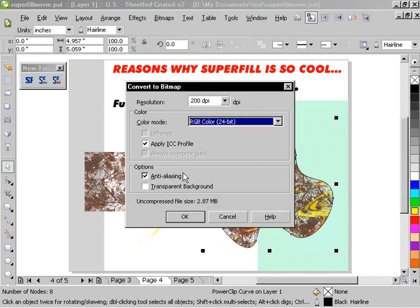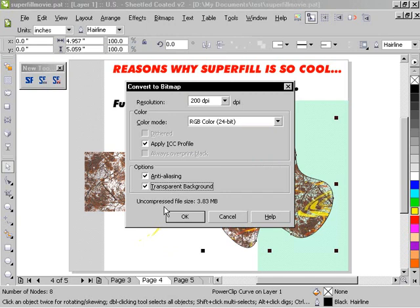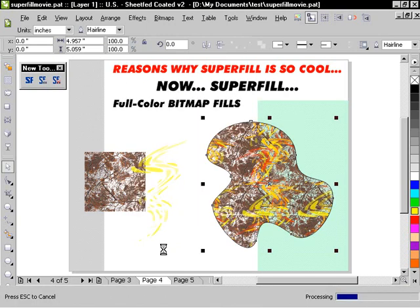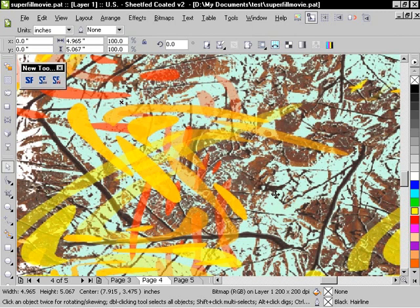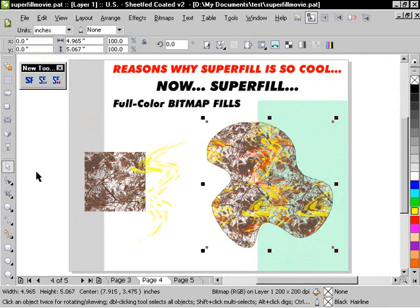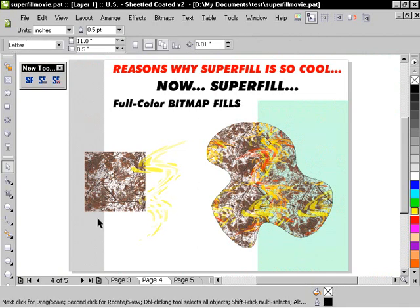And we'll just take a moment to calculate that and basically simplify that from being so many complicated objects down to something that your output device can handle more readily. So that's how that works.